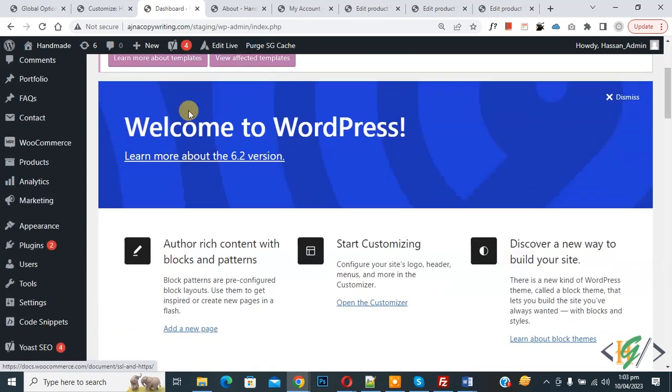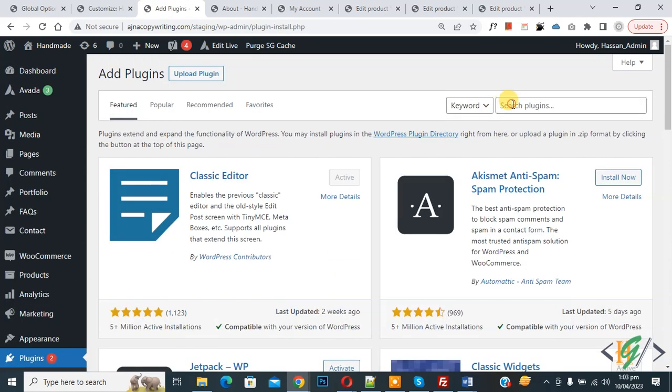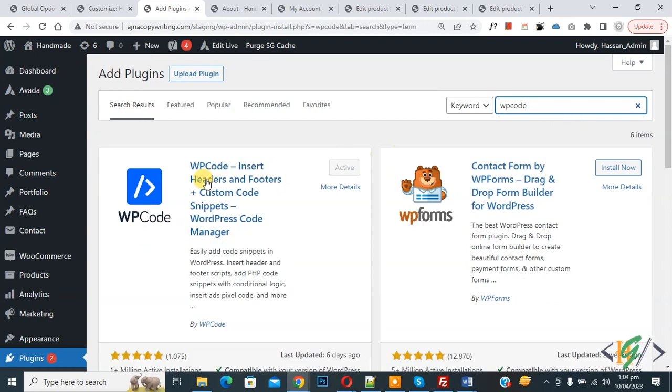Now go to dashboard, on left side you see Plugins, so click on Add New. Then in search plugin write WP Code. So this is plugin WP Code Insert Header and Footer. We will use this, so you will install this plugin and activate it.